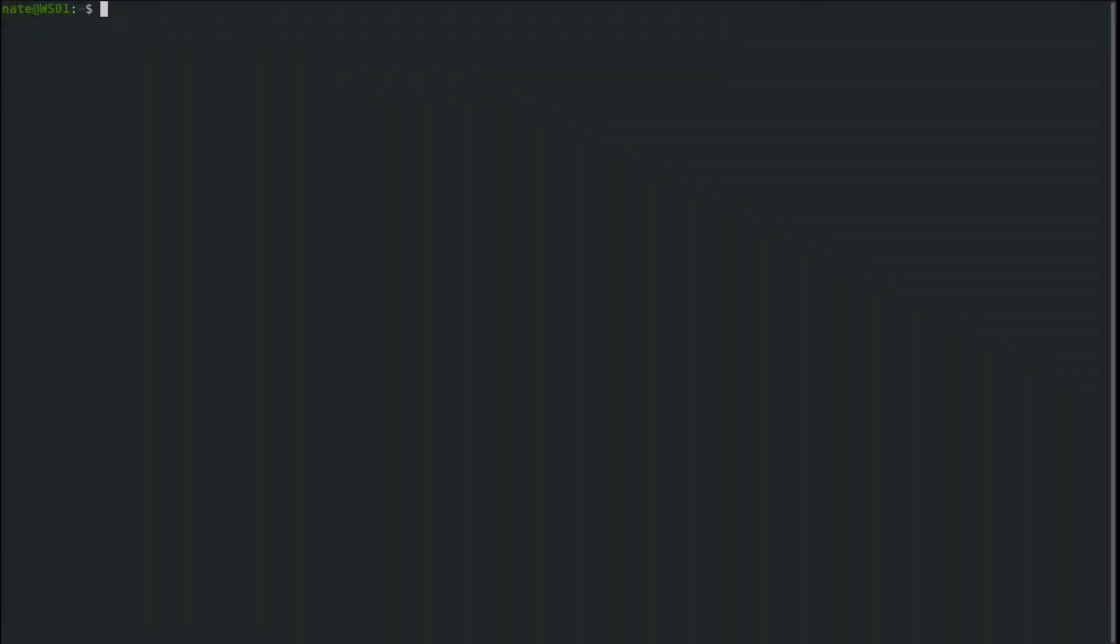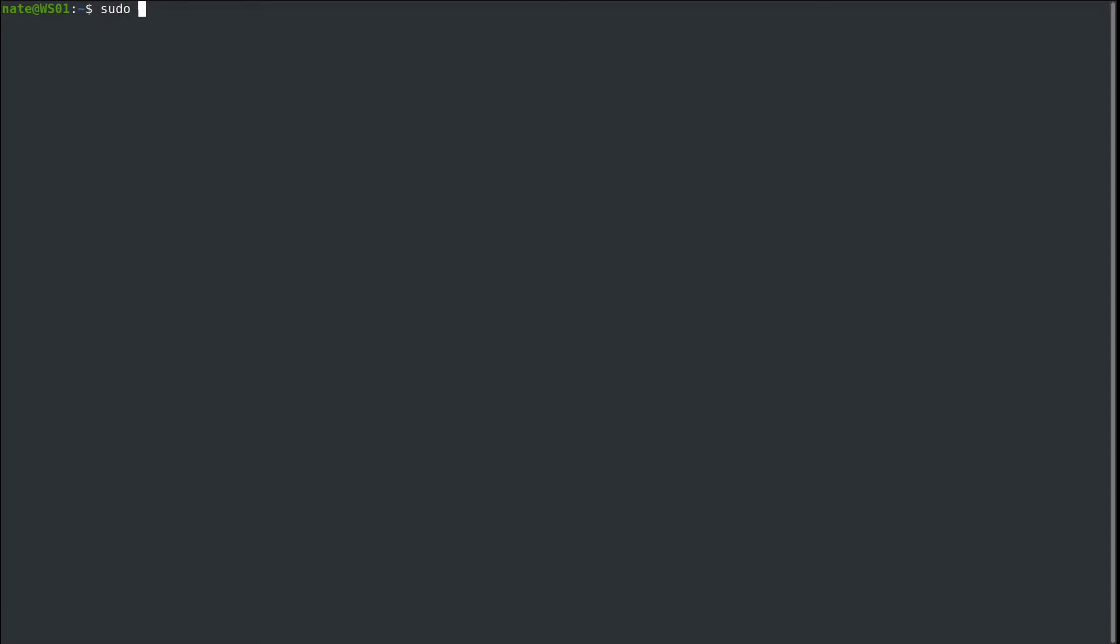Before we get started, it's important to know that we'll be modifying the PAM configuration files, which handle all authentication for your computer. If you mess something up, you could potentially lock yourself out and not be able to use the sudo command. So it's important to open a second terminal with root privileges by running sudo -i for an interactive command. Put in your password to get a root shell, and let that run in the background.